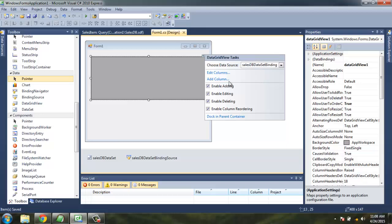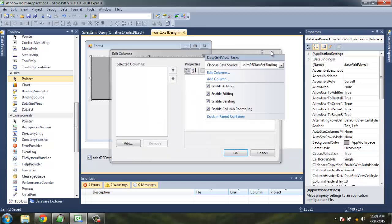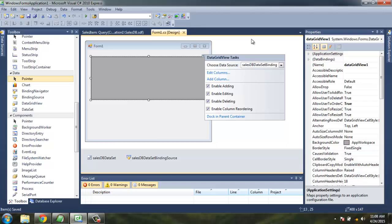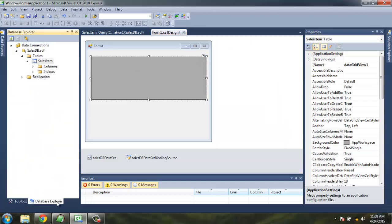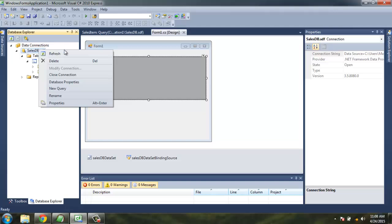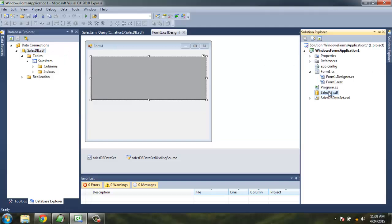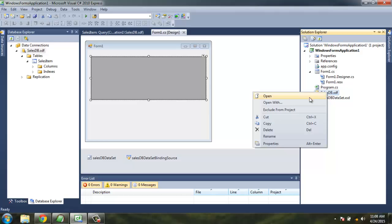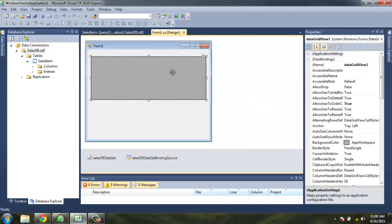You can also add edit columns here. Make sure to refresh and check within your project solution and you have it updated.